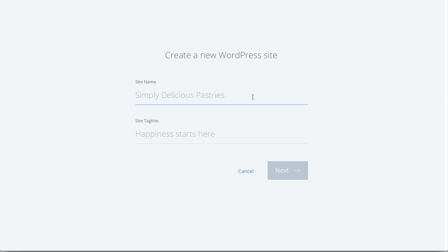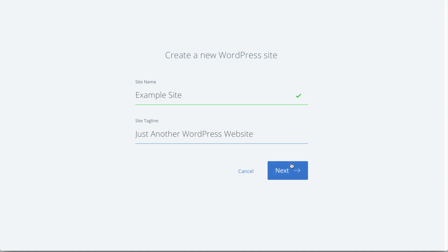And then I'm just going to put in a name for my website. But don't worry, this can be changed later on in WordPress. So once that's complete, you just want to go ahead and click Next.